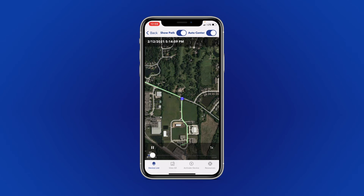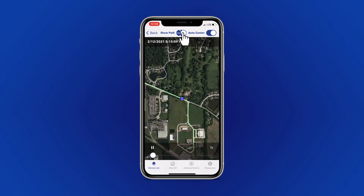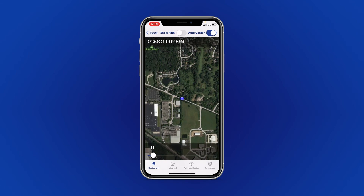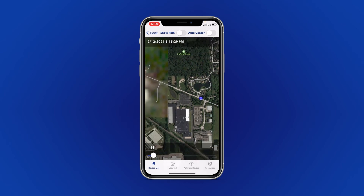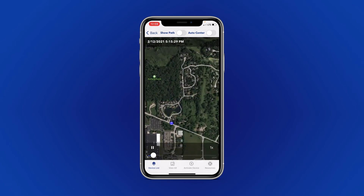On iPhones, you have the option to remove the green lines by selecting Show Path at the top of your screen. You can also turn off the Auto Center feature at the top, which will allow you to change the map however you choose as the playback continues.